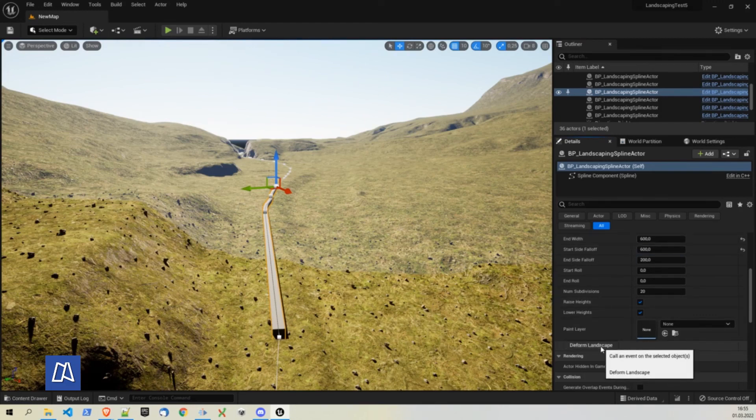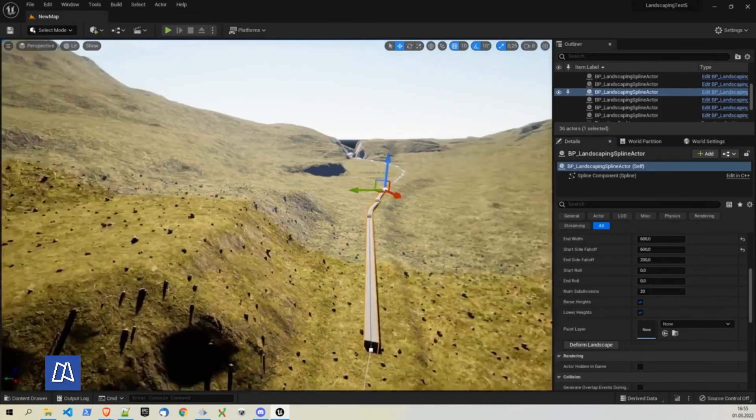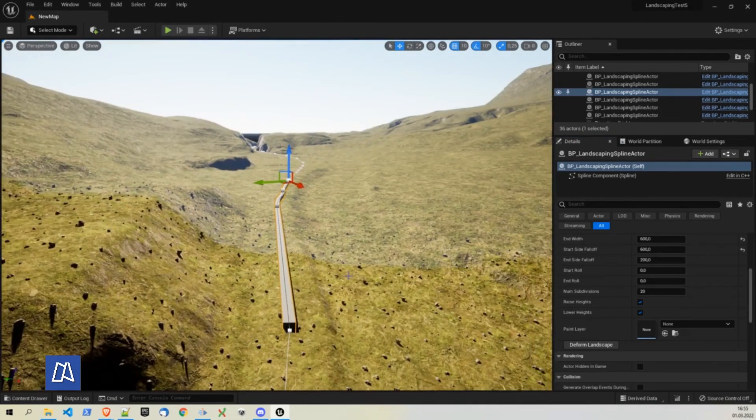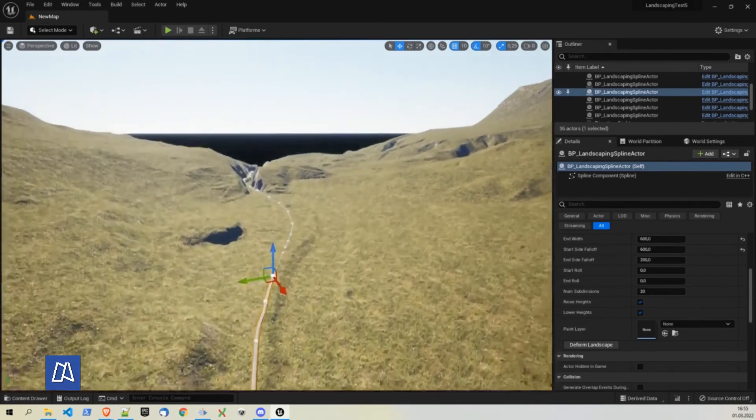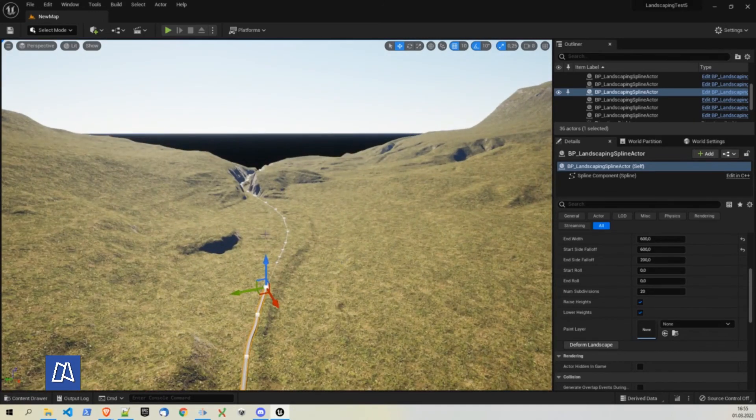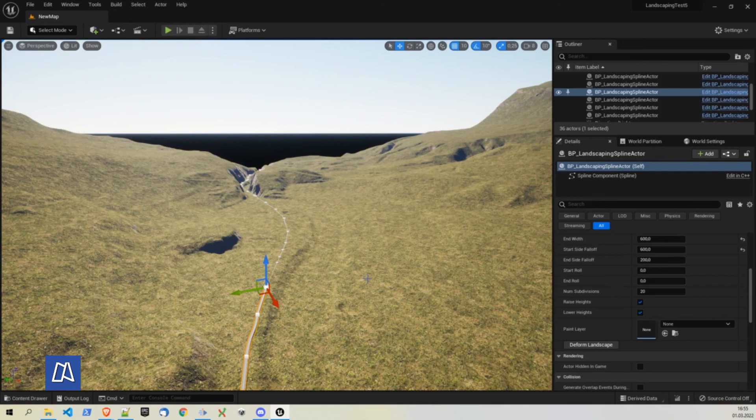Hit deform landscape. And you see instantly the landscape gets deformed according to the spline. This can be a very interesting option if your landscape has not so much detail in it or the road has intersections with the landscape. This will fix this. It's a quick and very nice solution.